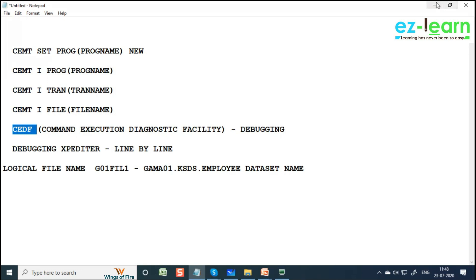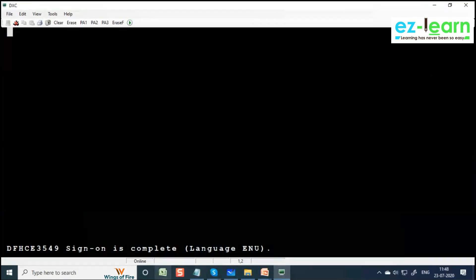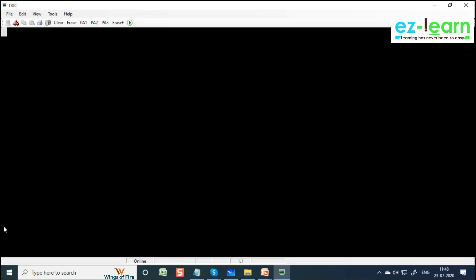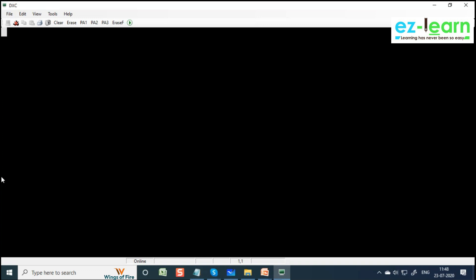You can see this one carefully. On the top left corner, when you log on, just write CEDF. It's going to say this terminal EDF mode on. Sometimes it doesn't show - it doesn't matter. Now you erase this, clear whatever, now you type your transaction. I'm going to execute one transaction and see how it is diagnosed - every CICS command it is going to diagnose line by line.